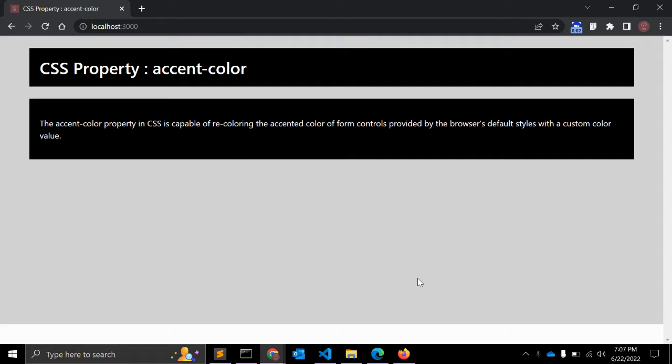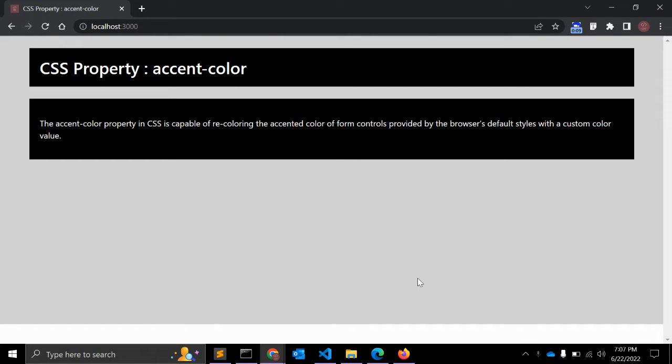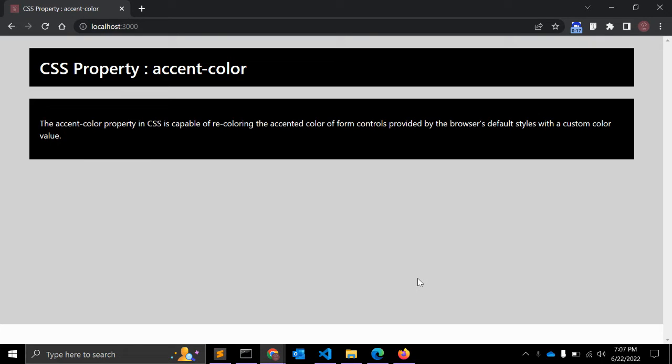Hey friends, in this quick video we will see the CSS property named accent-color. The accent-color property in CSS is used to recolor the accented color of form elements and form controls provided by the browser's default styles with a custom color.